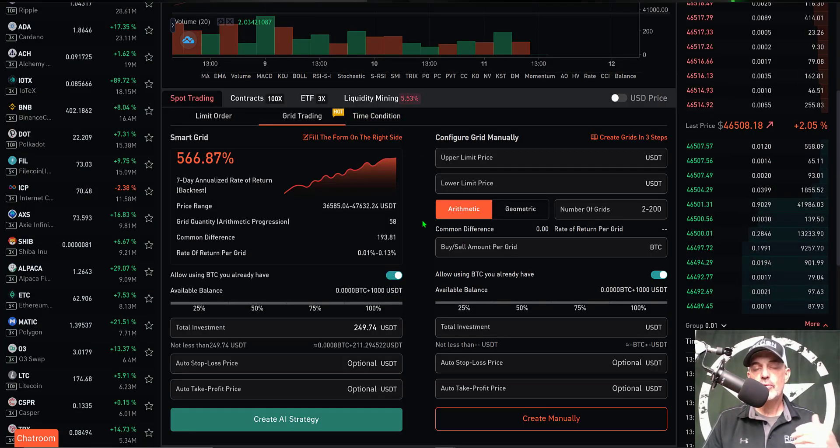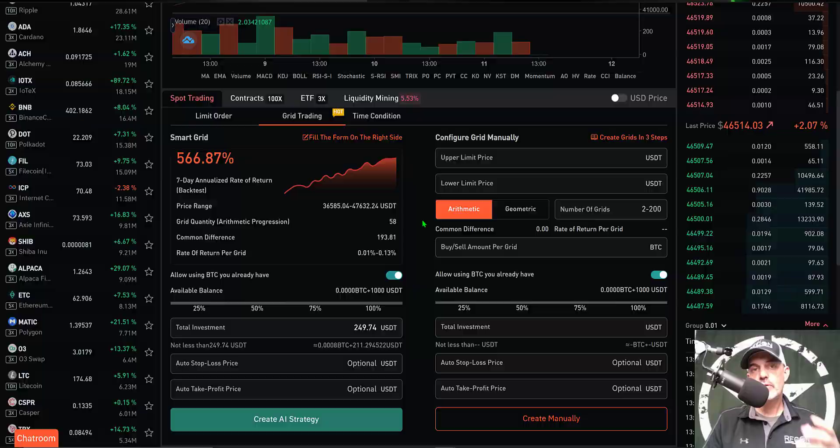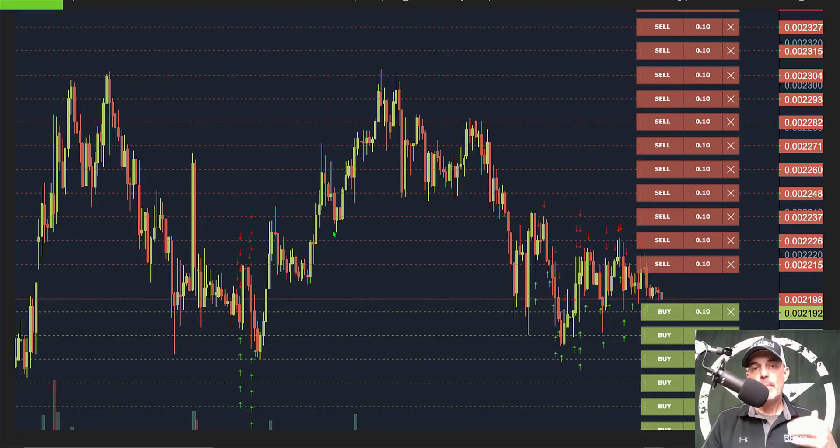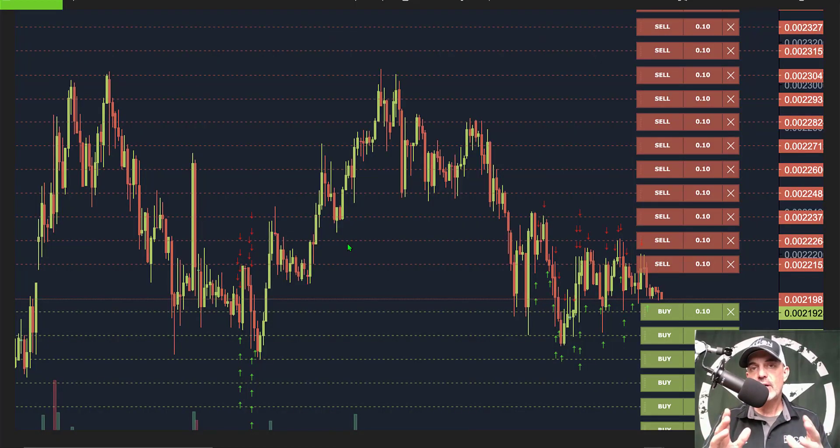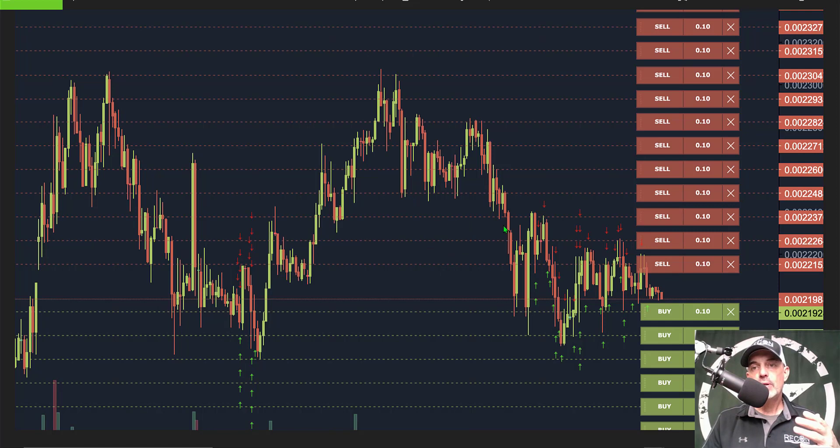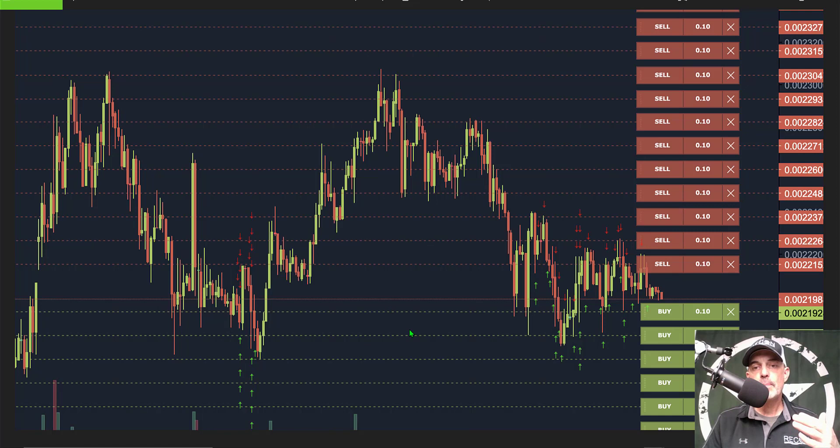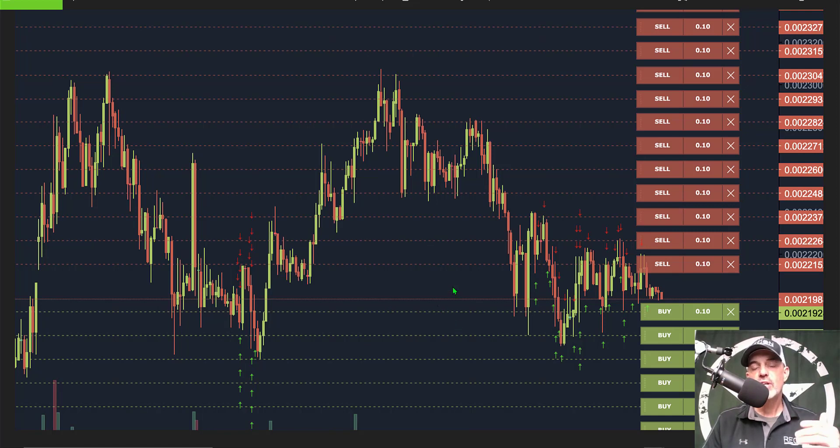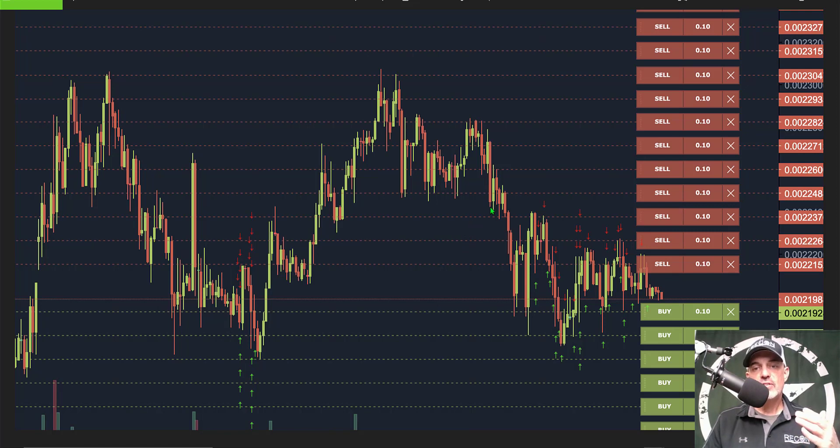If you're new to grid trading and you're not quite certain how it works, the idea is a grid is made up of open limit buy orders and open limit sell orders. The red lines and green lines you see on the screen are represented by limit orders - the green lines are your buy orders and the red lines are your open limit sell orders.